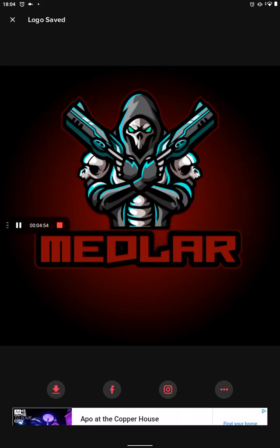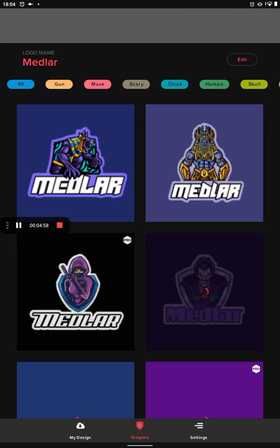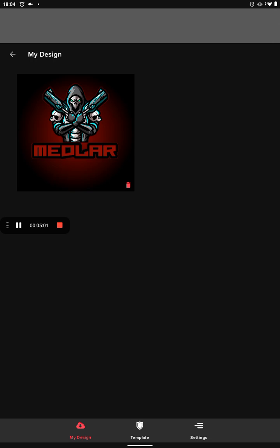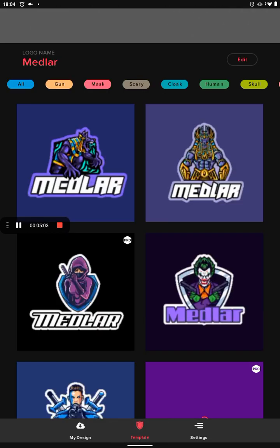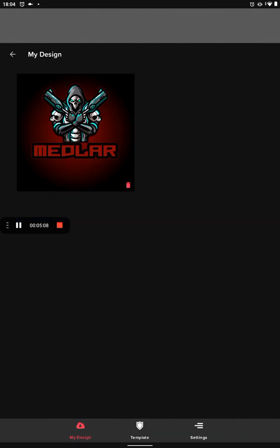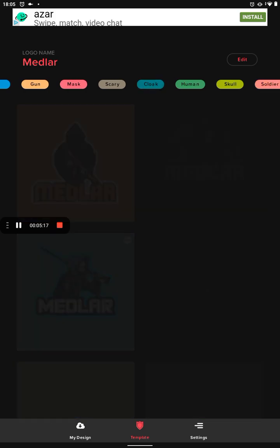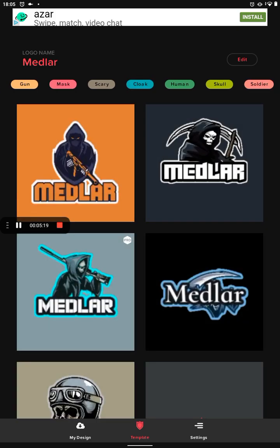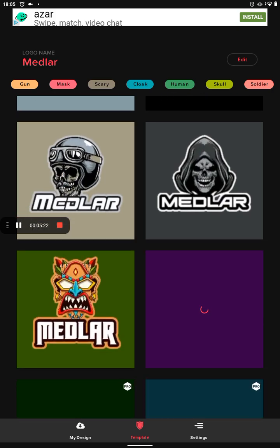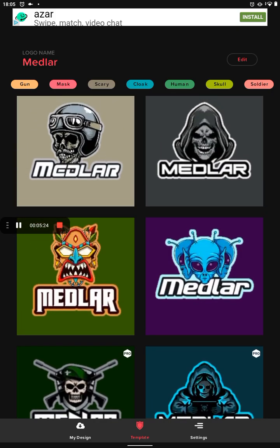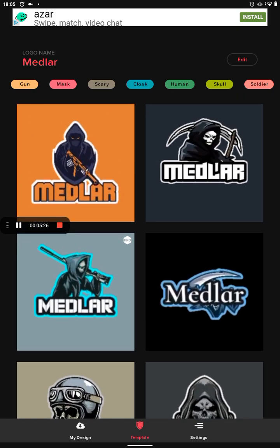Okay, right. So that's saved, I think. Logo saved. So if we go to my design, we've got that. Right — template. So that was the Medlar one, which I think came out pretty well. Okay. So I think let's have a look. That might be a bit too realistic. Might be a bit too tasty. School? No.